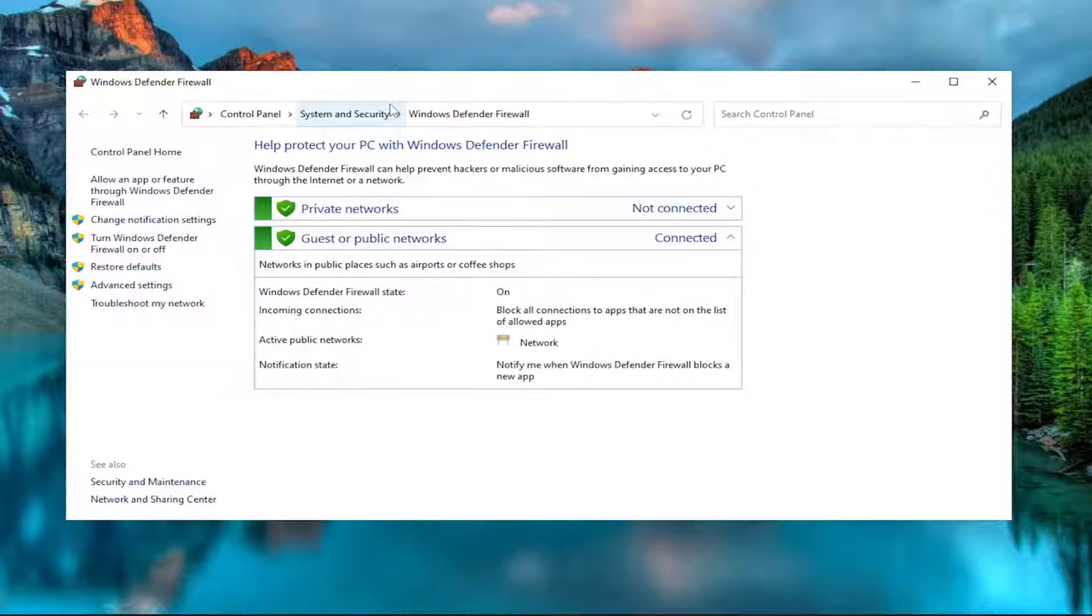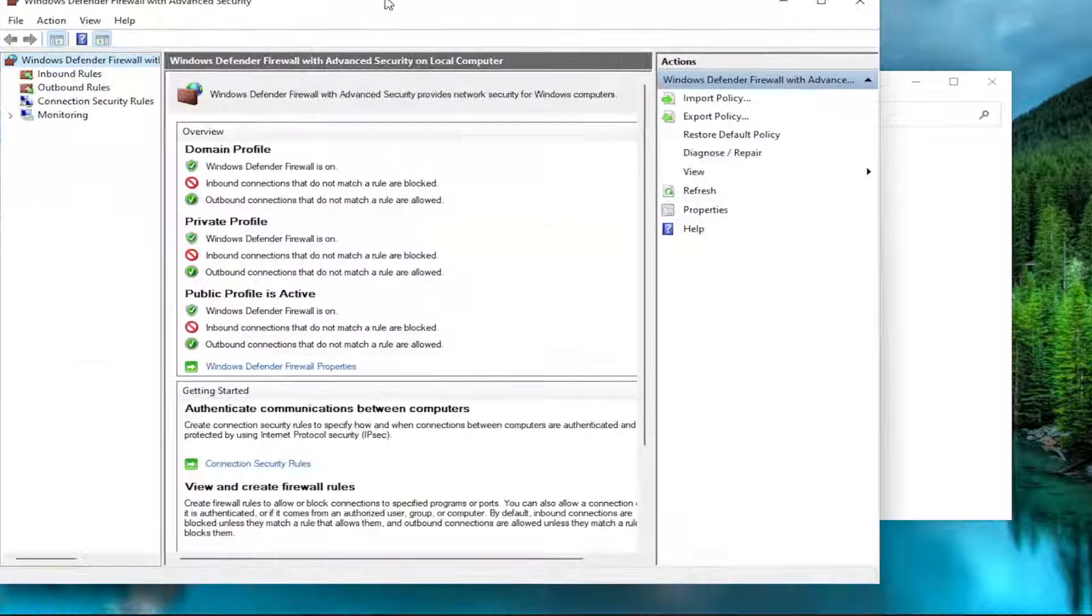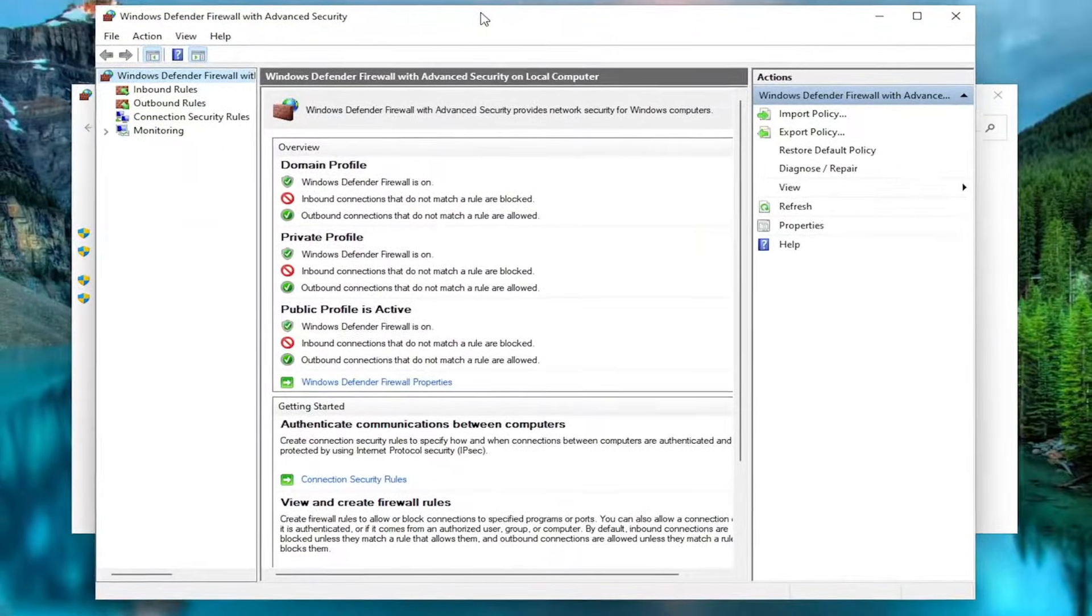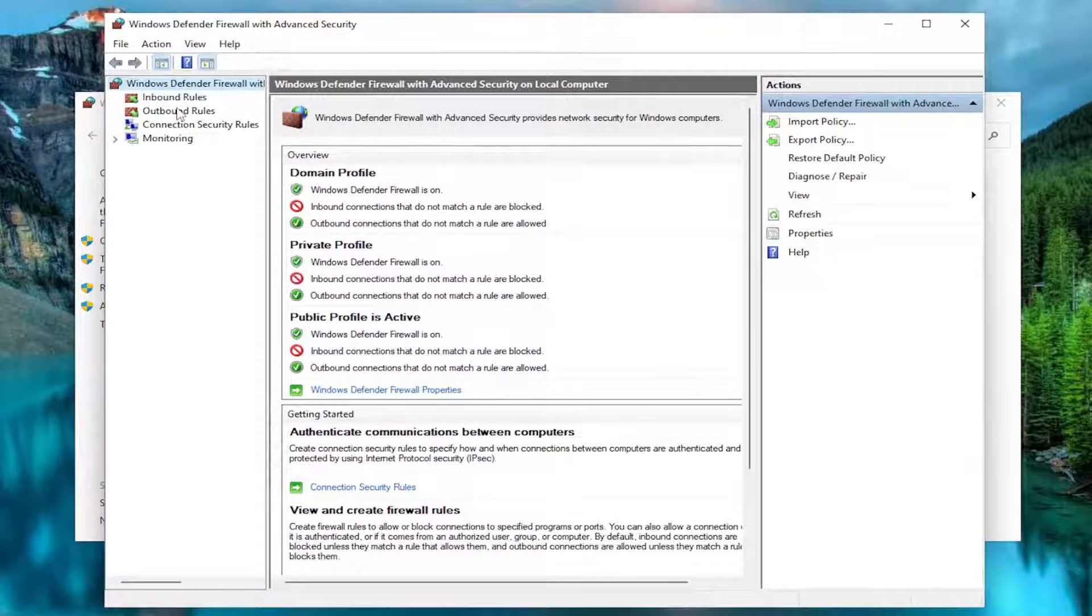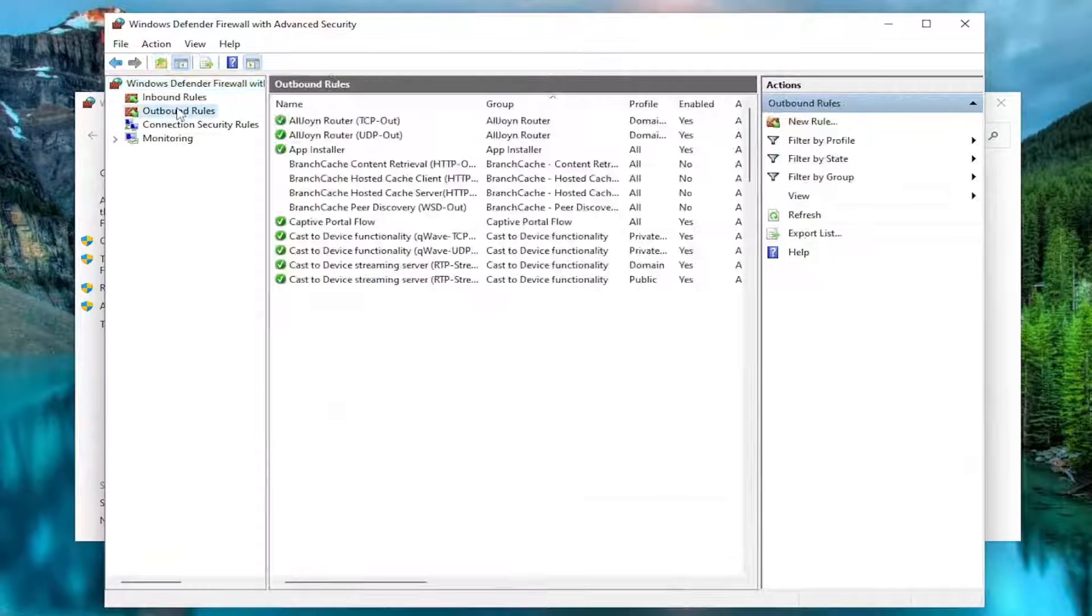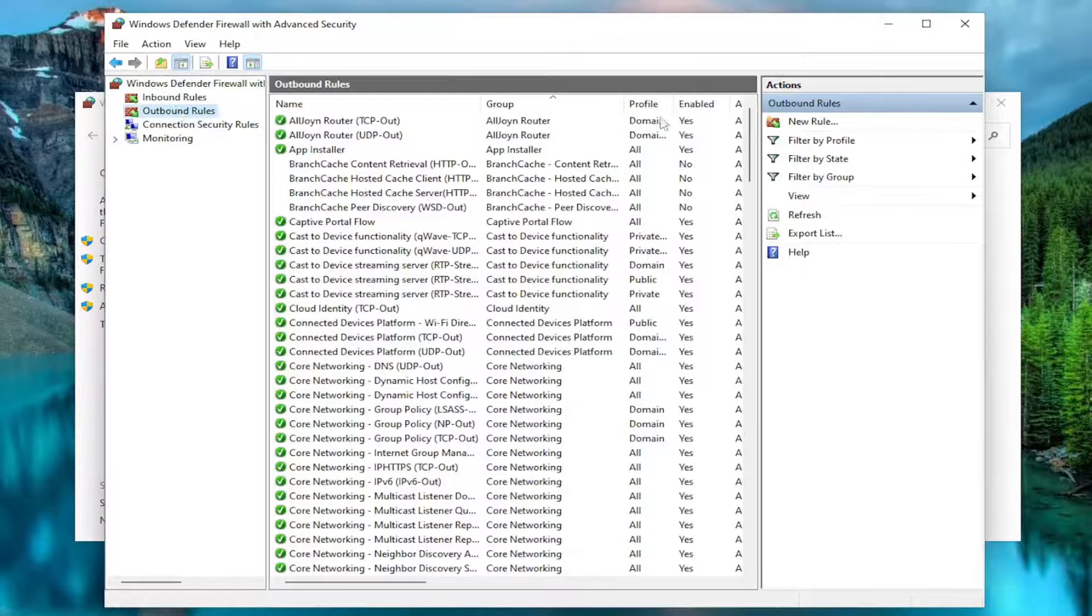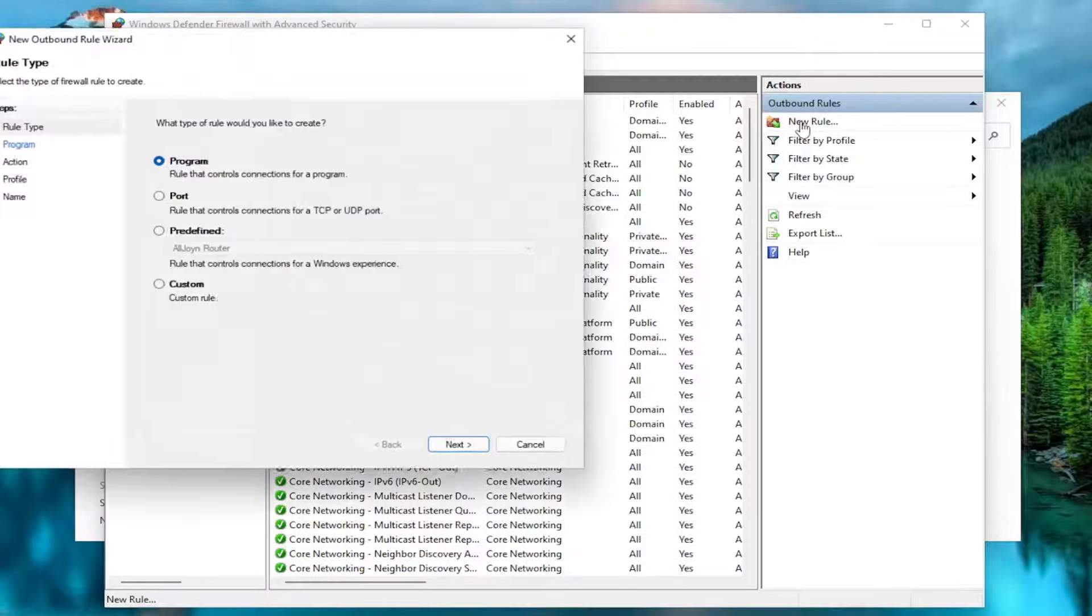On the left side you want to select the Advanced Settings button. And now you want to select Outbound Rules. Select New Rule over here on the right side.